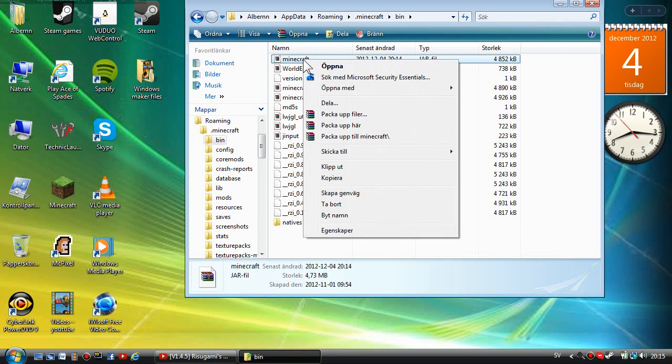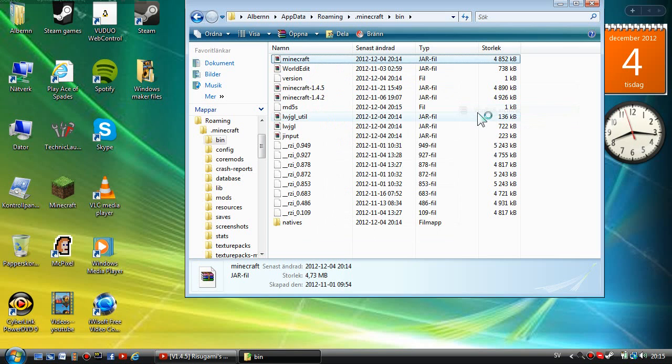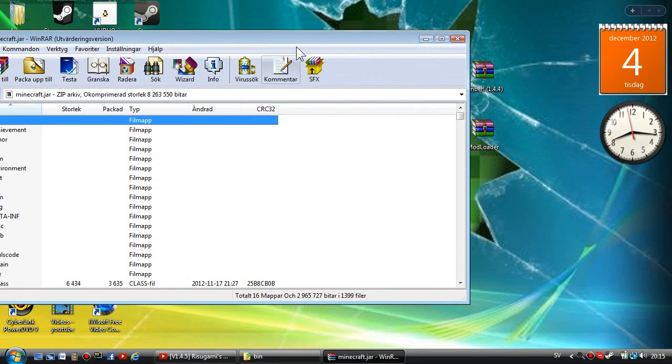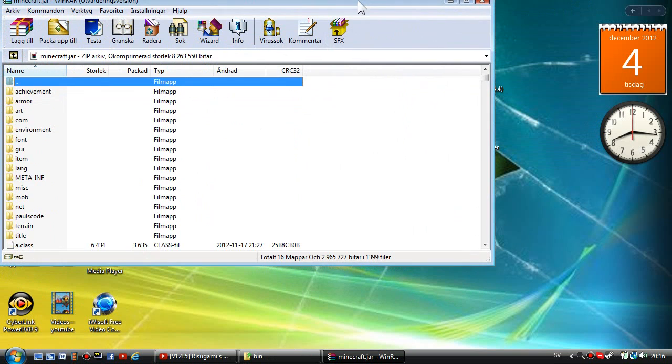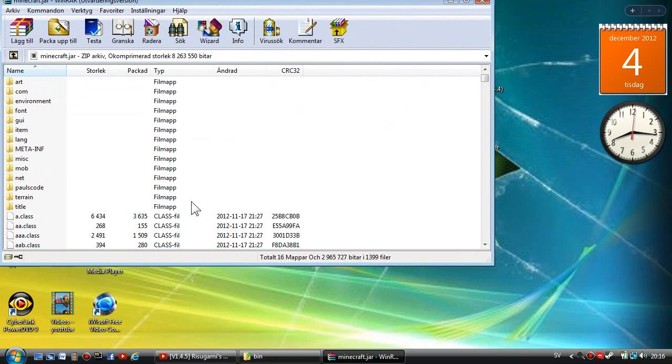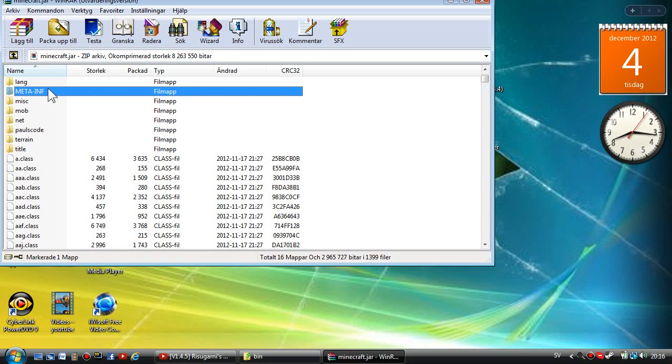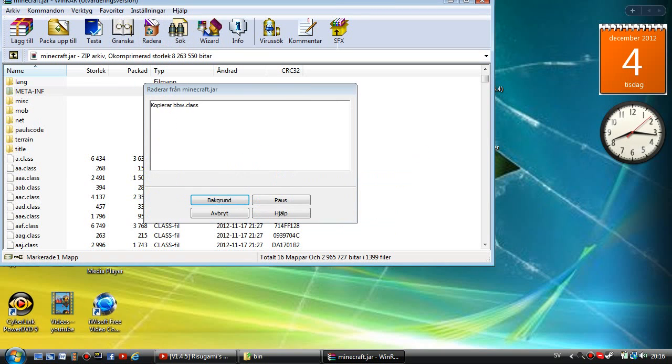I'm sorry with my voice, I can't really talk right now but I'm going to try anyway. You're going to open it with WinRAR, 7-Zip, or WinZip. The first thing you want to do is delete the META-INF, delete that or else the mod won't work.